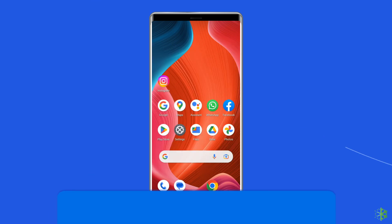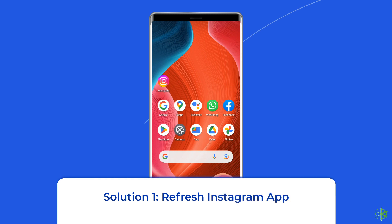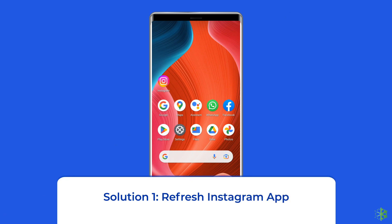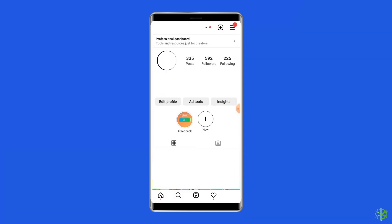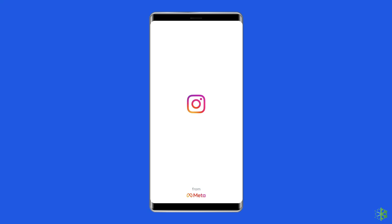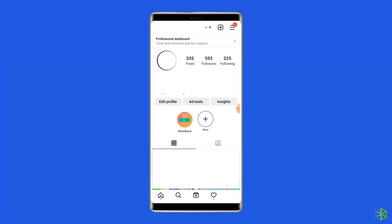Solution 1: Refresh the Instagram app. There is a possibility that you are facing the 'page isn't available right now' error due to glitches in the Instagram app. So, close and then reopen the Instagram app to check if the error is solved.